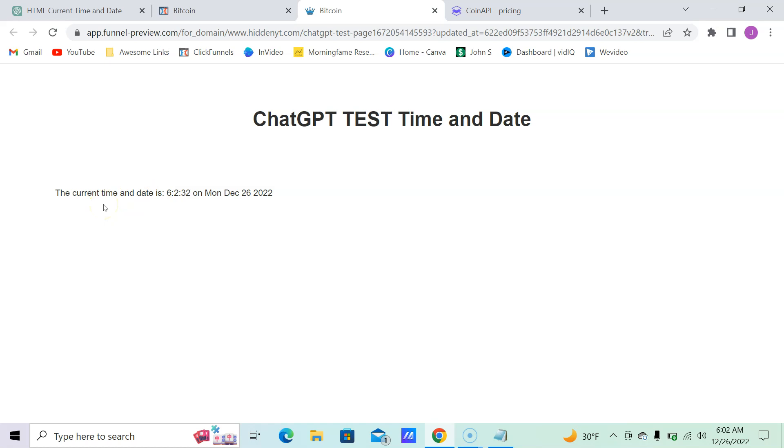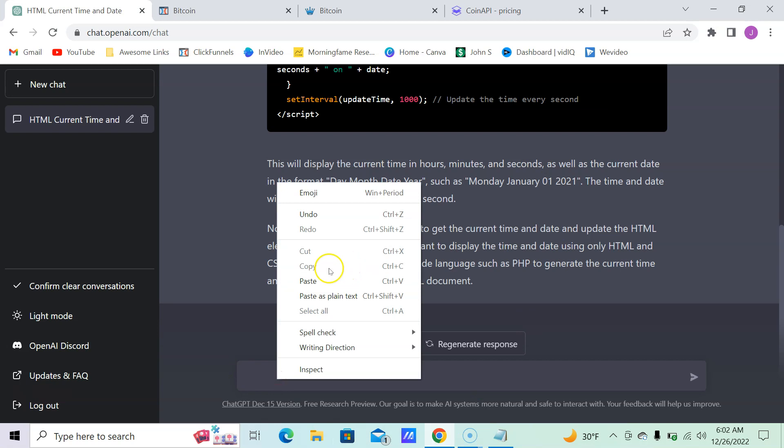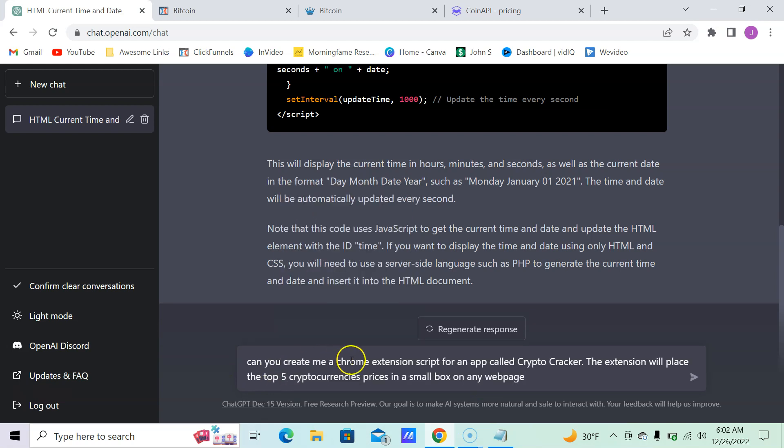So this in itself is very good to use on sales pages and things like that, but you didn't come here for that. You came here for Bitcoin, right? Well, let's go back over here and let's put in: 'Can you create me a Chrome extension script for an app called Crypto Cracker?'